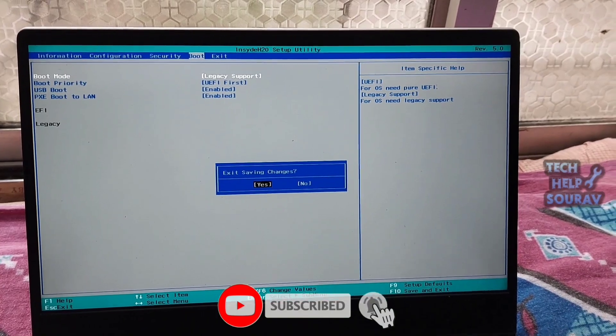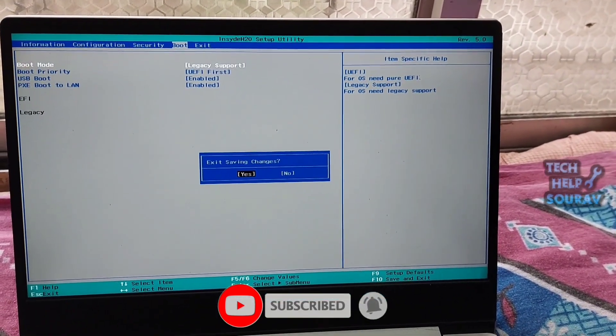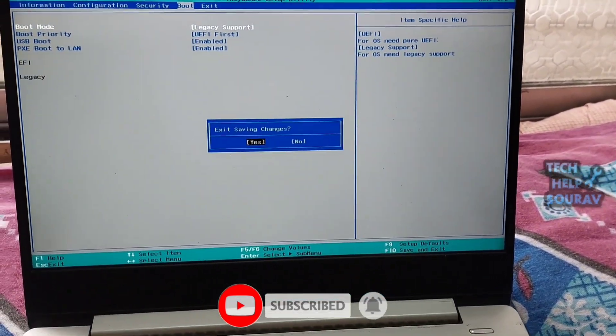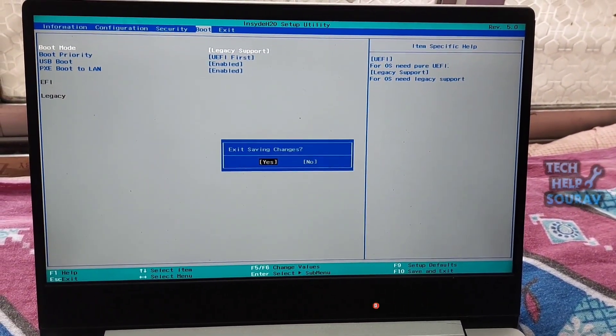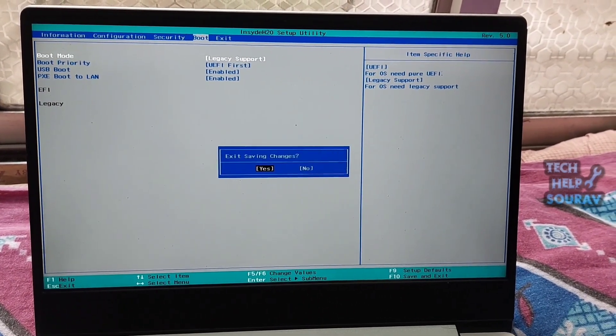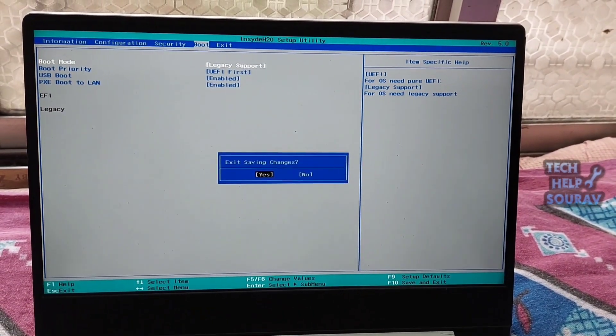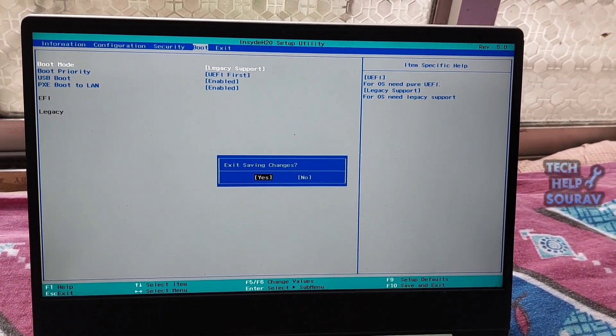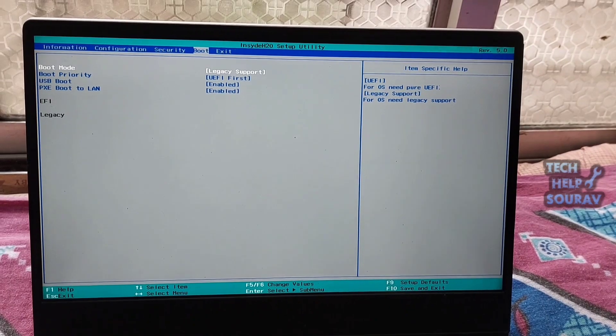Then press F10 to save the changes and exit. After that reboot your laptop or computer and check whether the error default boot device missing or boot failed is solved. If this solution is not effective, try another one.